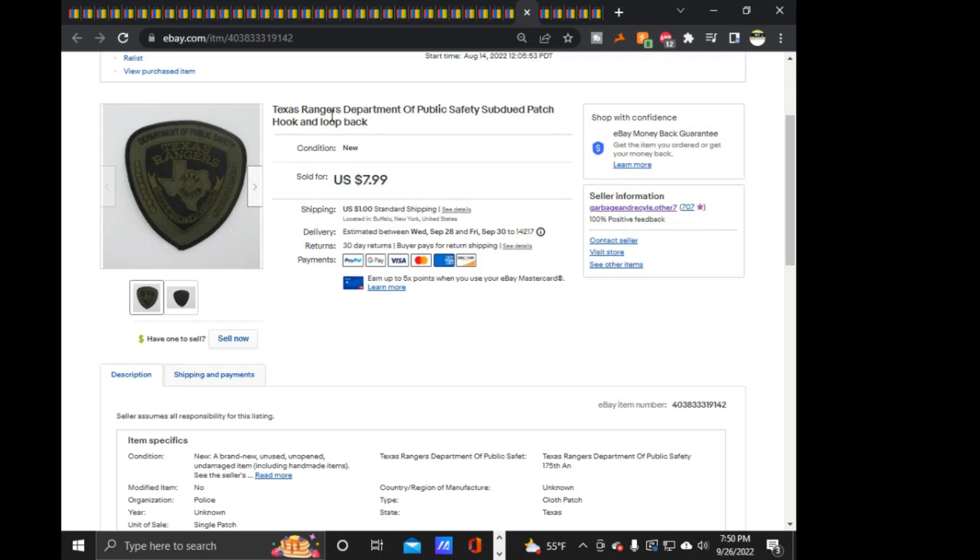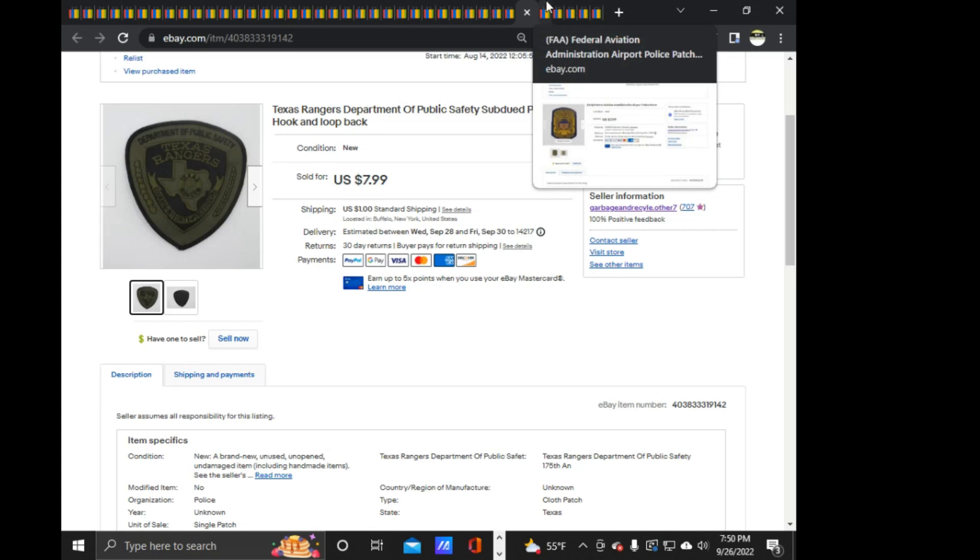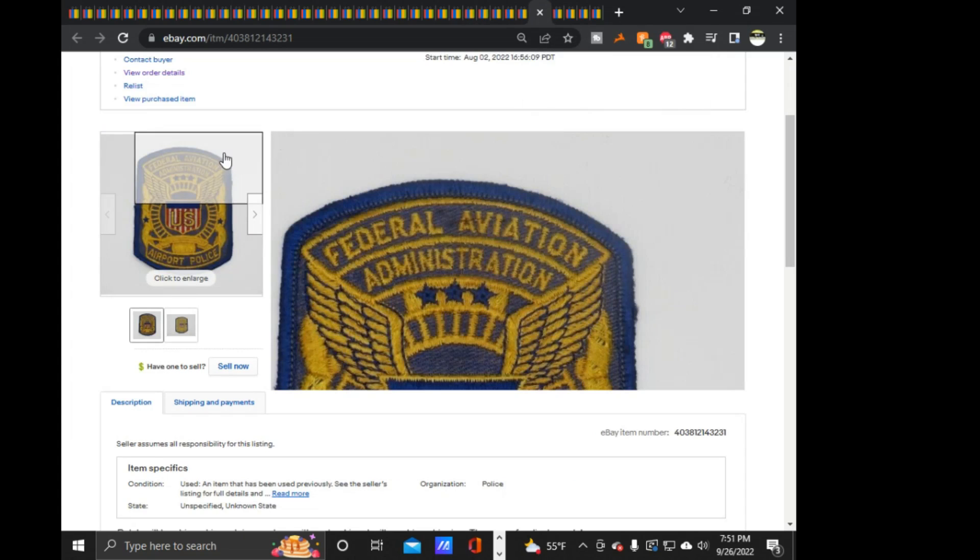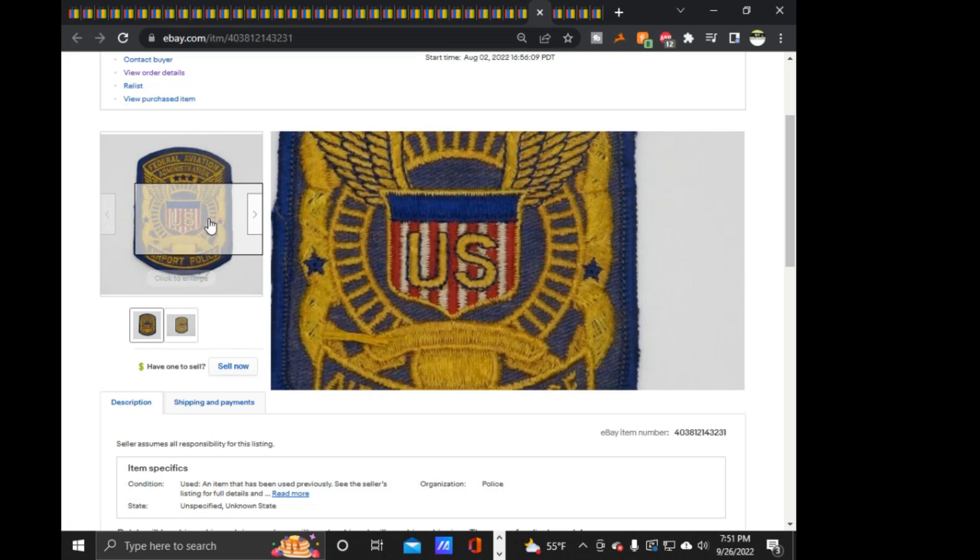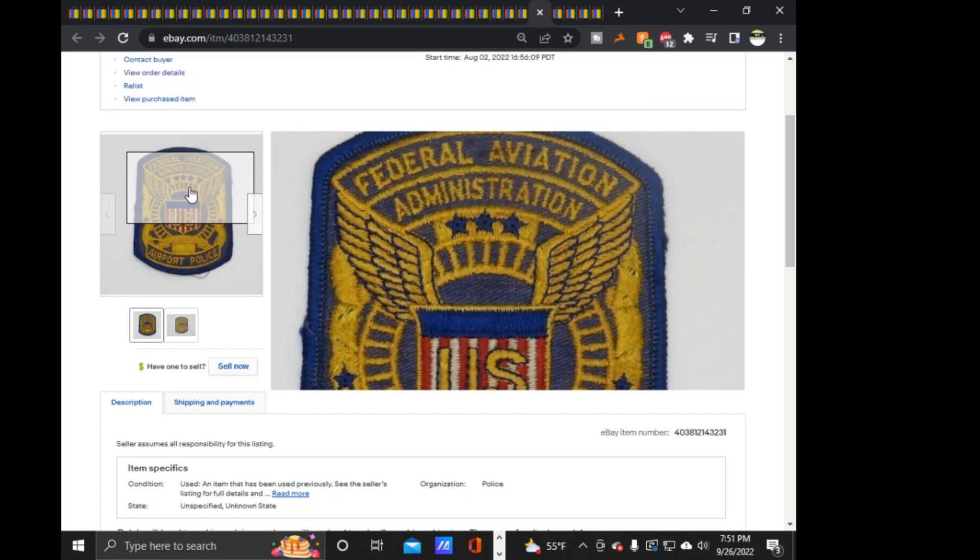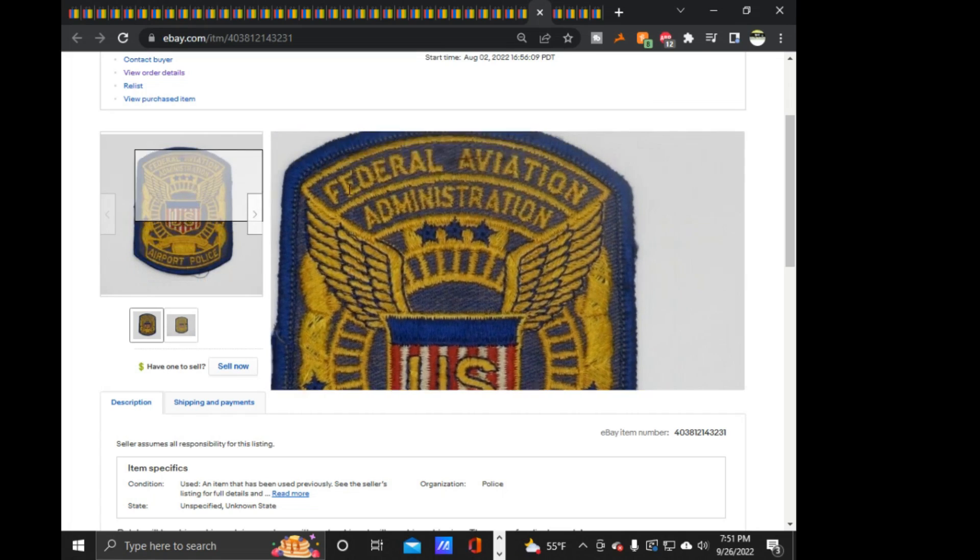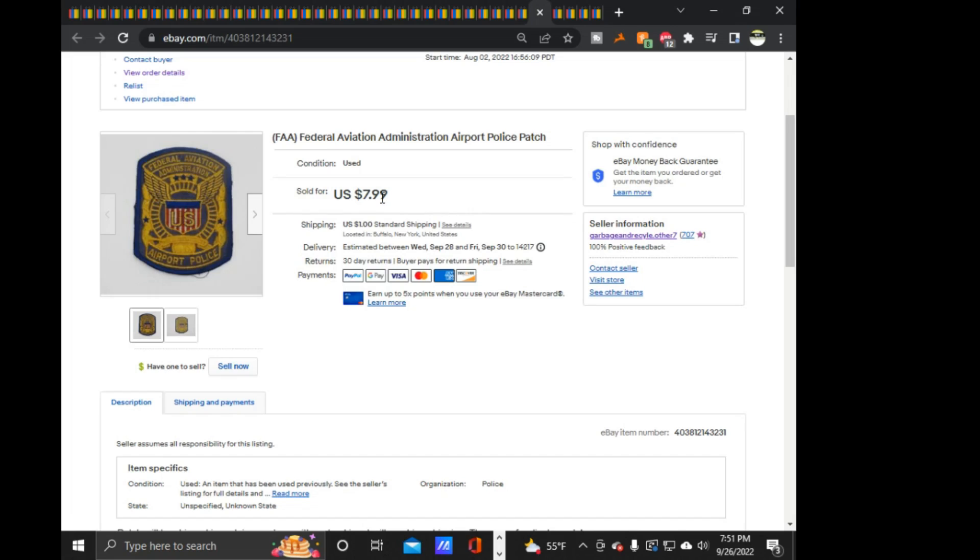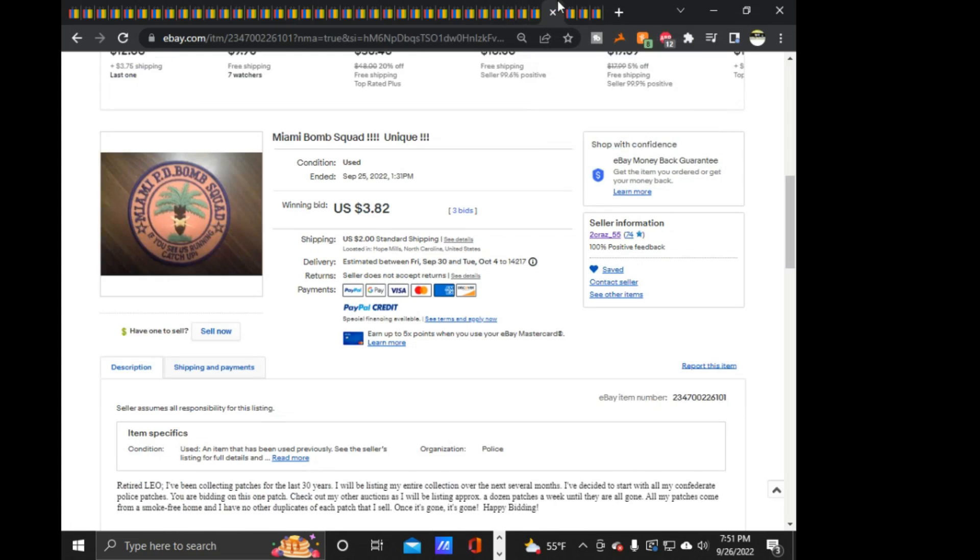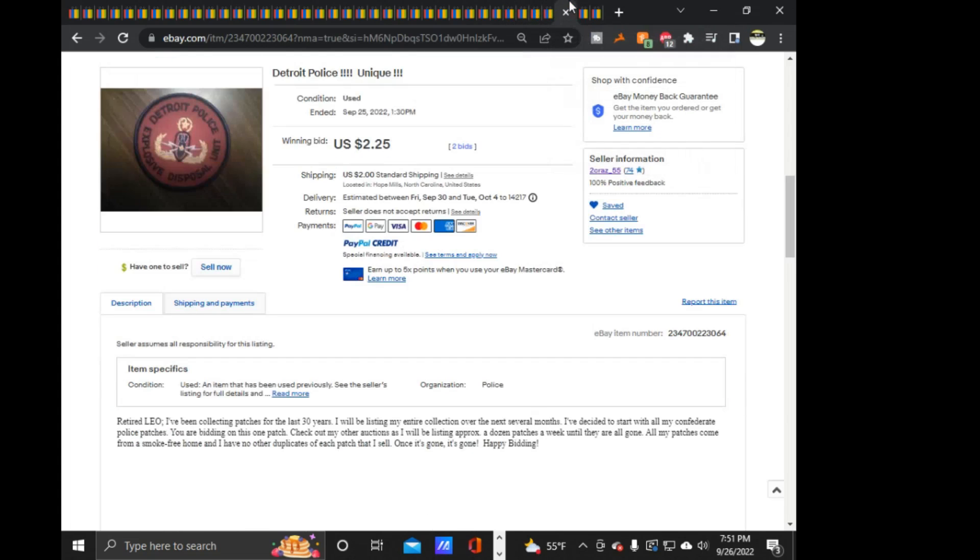Next is another New Orleans, something French, something in French. I'm assuming it's French, maybe for the French Quarter, $7.99 on that one. Next is a Patterson, New York Fire Department. I have two of them, so the one, $5.99 on that one.